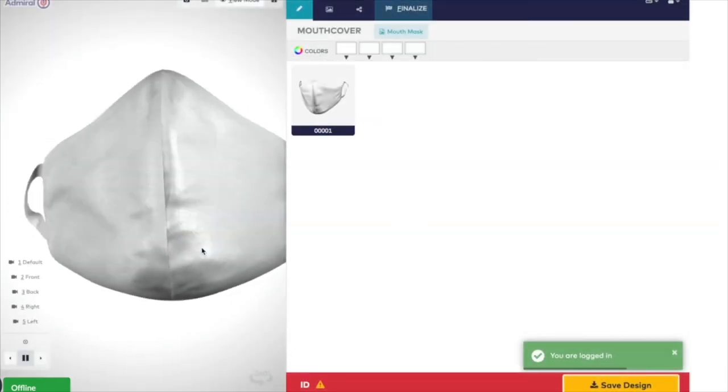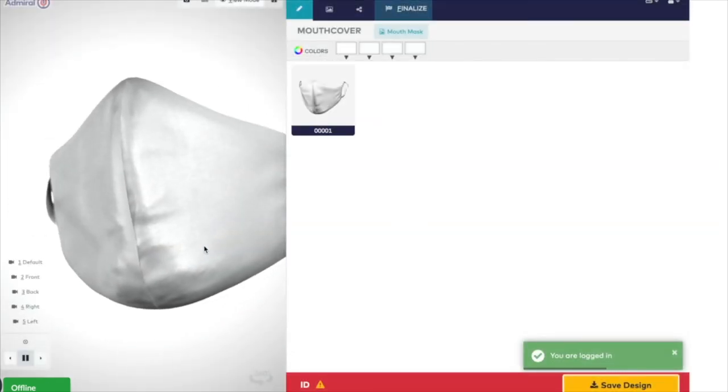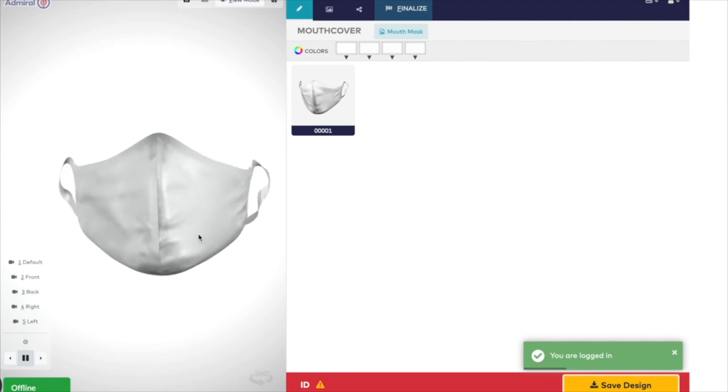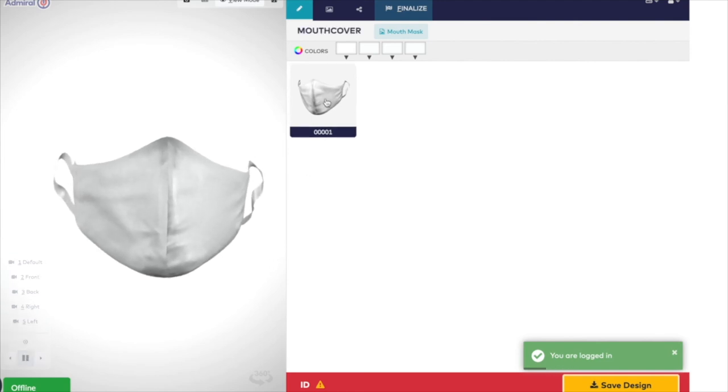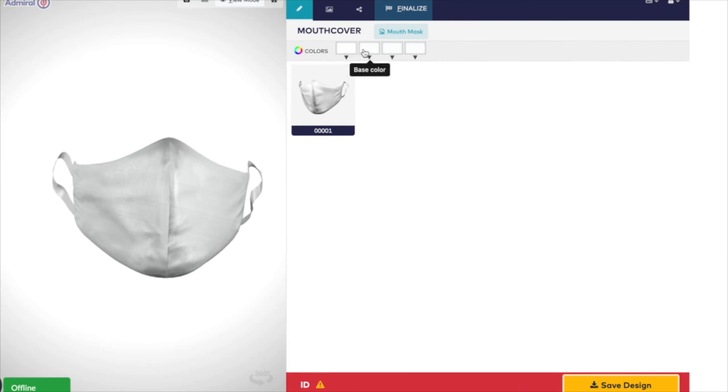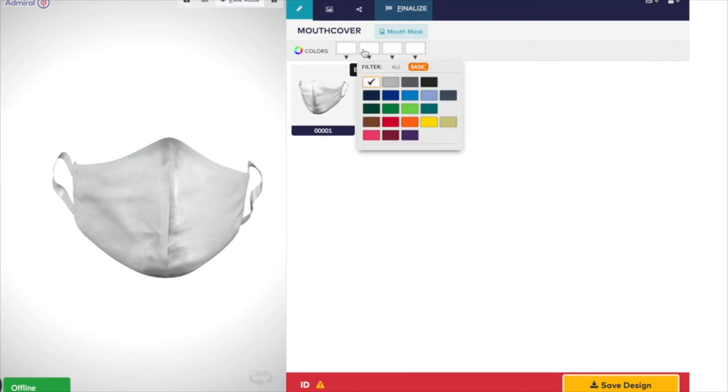Once you're logged in, there are five easy steps to build your face mask. First, select the white blank face mask to create your own design. Go to the drop-down colour boxes to choose the lining colour and the base colour of your mask.